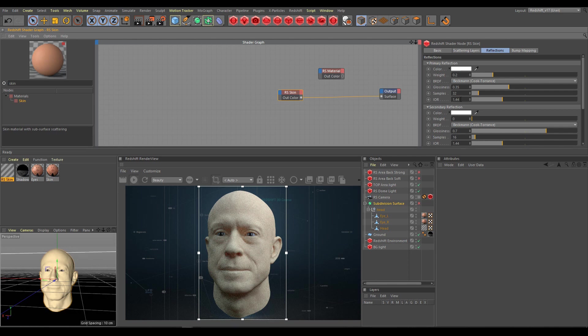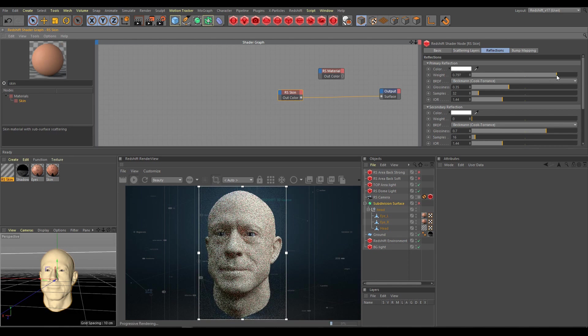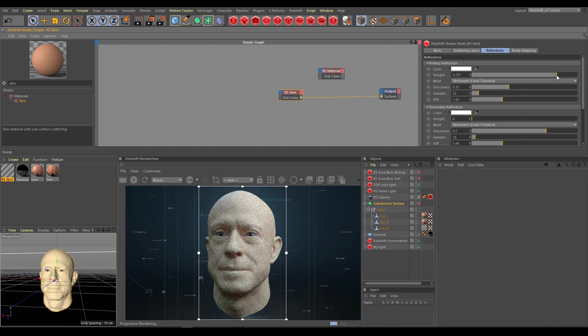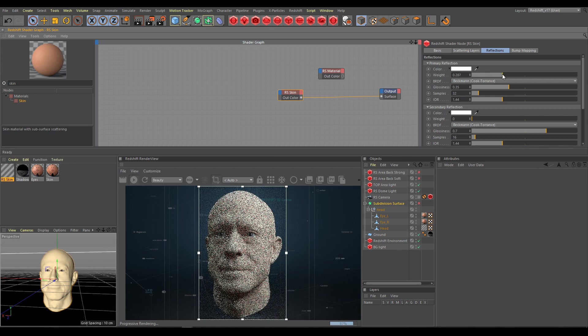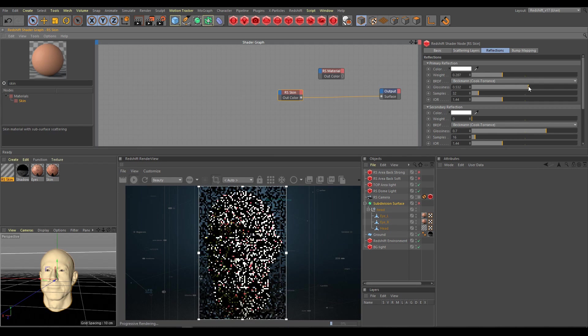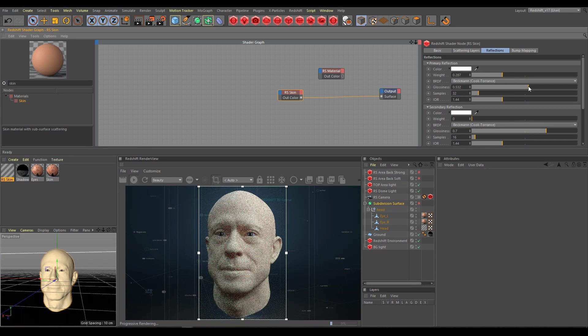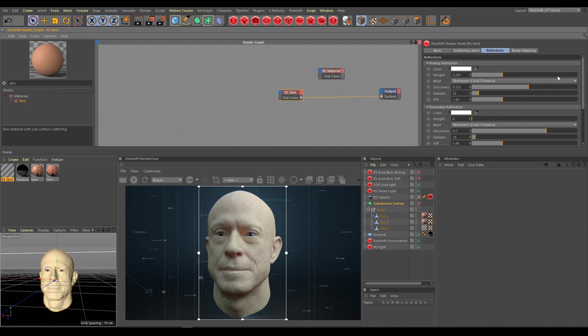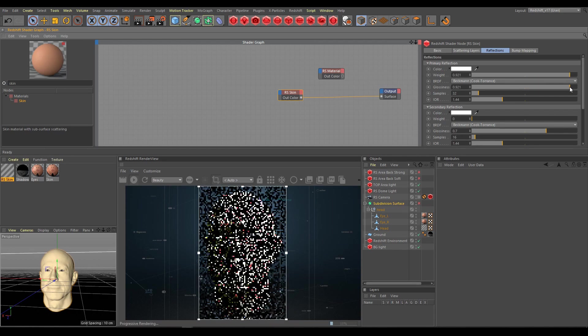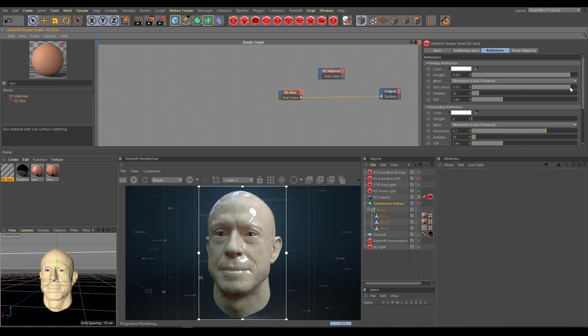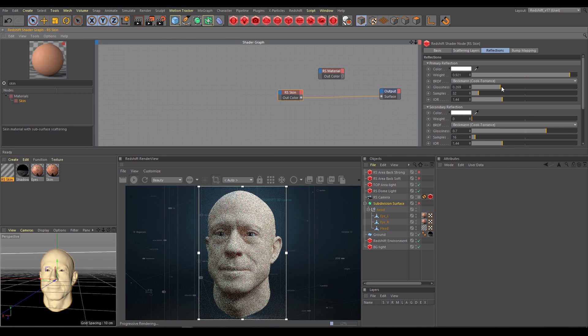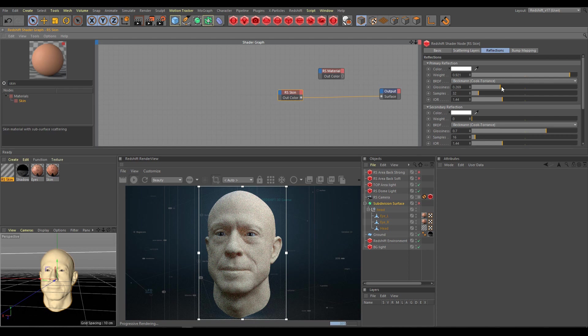If you would like to see skin glossiness more visible, increase primary reflection weight or increase glossiness instead. But definitely don't increase both too much, because as you can see in the render view, you can easily get an unrealistic looking result. So try to find a balance between primary reflection weight and glossiness.